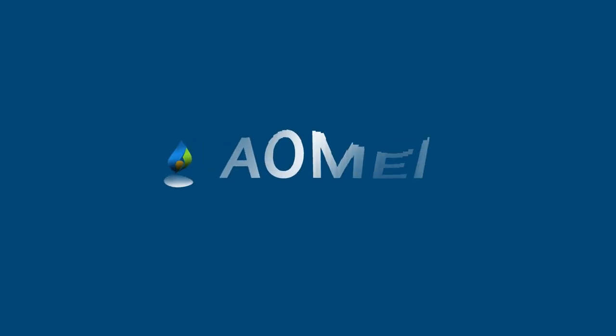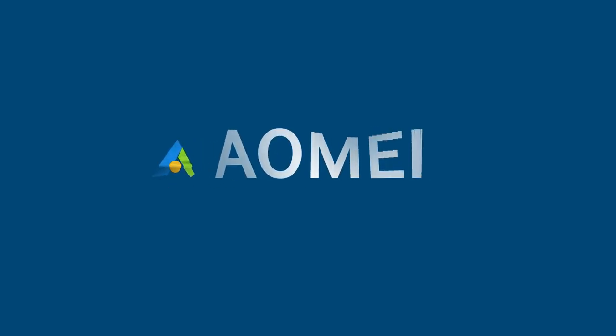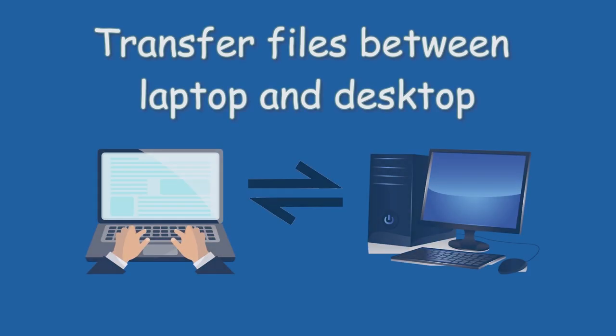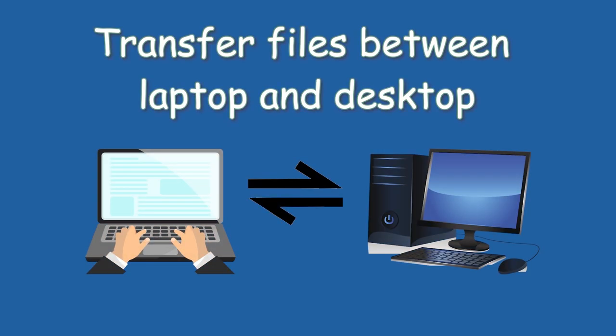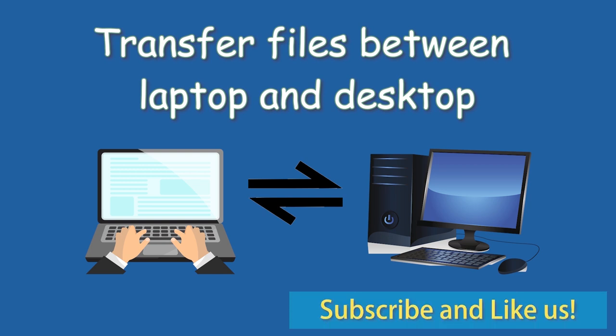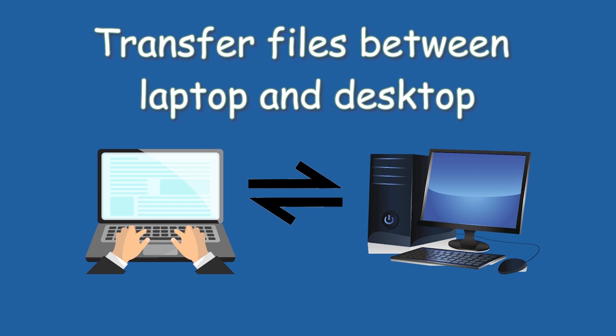Hey guys! Thanks for watching Aomei. Today, I'm gonna share with you how to transfer files between laptop and desktop. Click like or leave comments if you like this video. Subscribe for more useful tutorials.